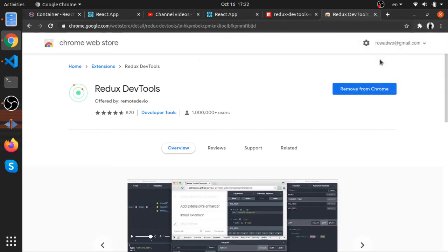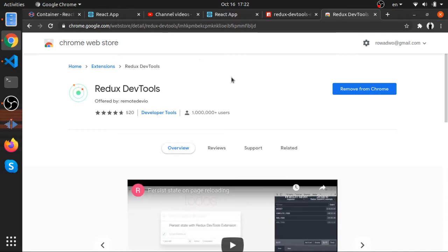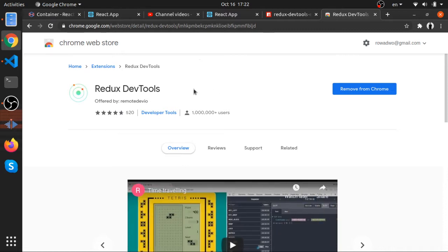Hey, what's up? I'll show you how we can integrate Redux DevTools with our application. I think in the previous video I made a mistake calling it Redux DevTools, that's another thing. But I'll be working now on Redux DevTools.